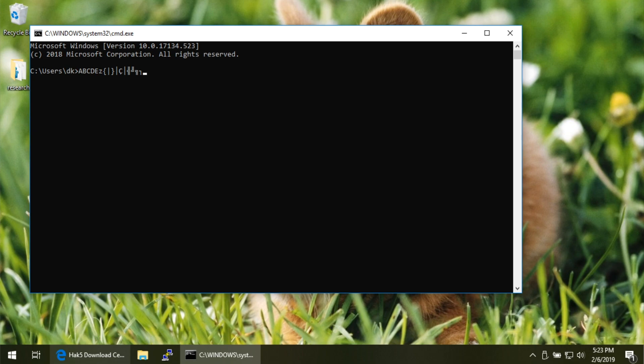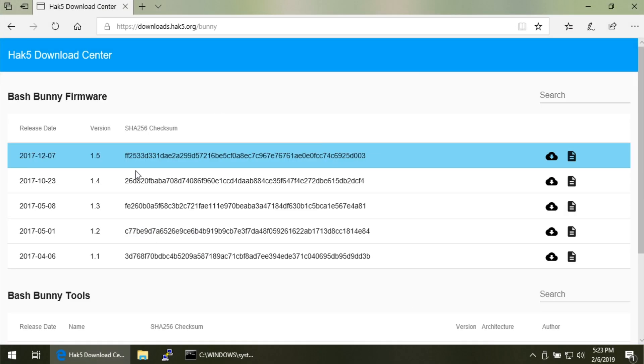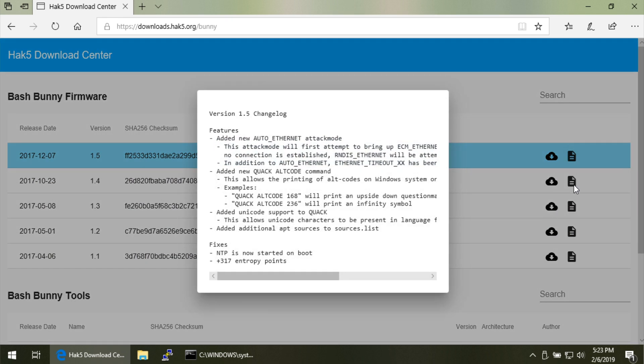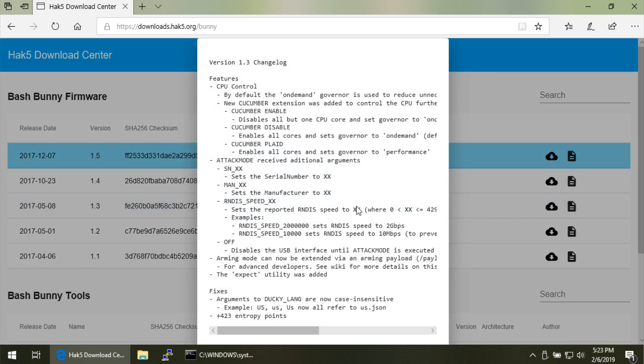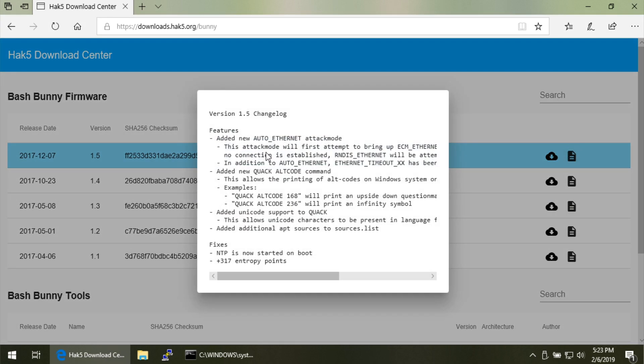To answer CrackRuckles's point: yes, you can actually use this stuff in your BashBunny payloads, because alt codes were implemented back in BashBunny firmware version 1.5, which is the latest at time of recording. You can go to downloads.hack5.org, find the BashBunny firmware and changelogs, and see what features were added. In version 1.5, auto-ethernet was added as well as alt codes. For instance, `QUACK ALT_CODE 168` gets you an upside-down question mark.